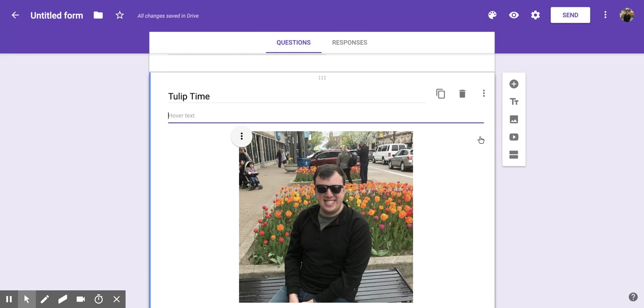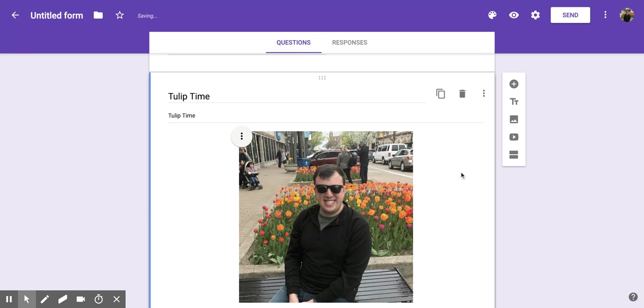If you do that you're going to type in what you want the image to show when someone hovers their cursor over the image. So if I want to label this one again with Tulip Time I can do that, and then when someone is taking the form and hovering over the picture with their cursor that text will show up.